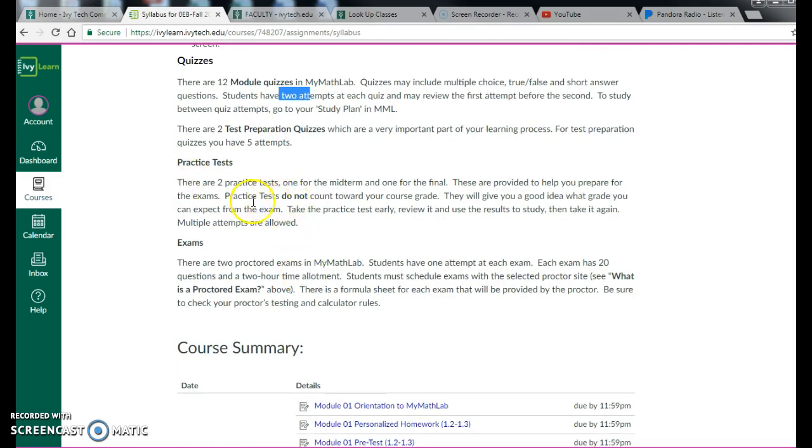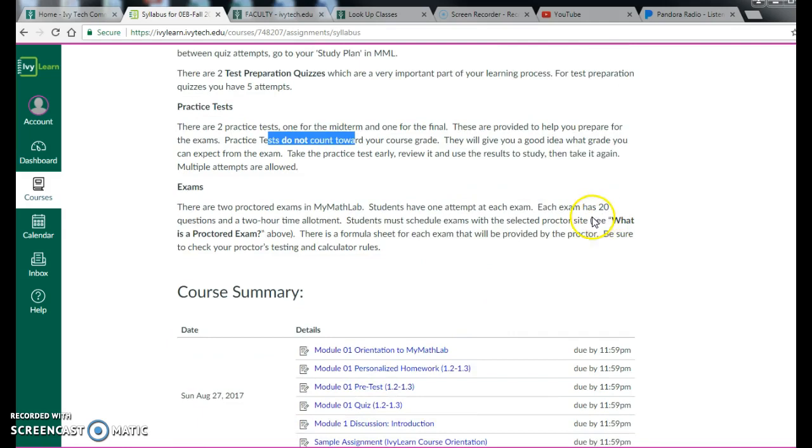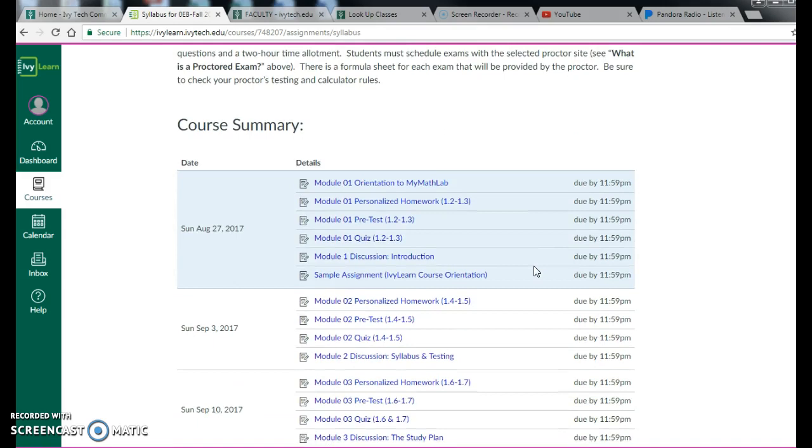Practice tests, these do not count towards your grade. You have an unlimited chance to do these because they're practice. We want you to practice as much as possible. So the exams, again, there are two of them. There are 20 questions. You have two hours to take them. They have to be at a proctor site.